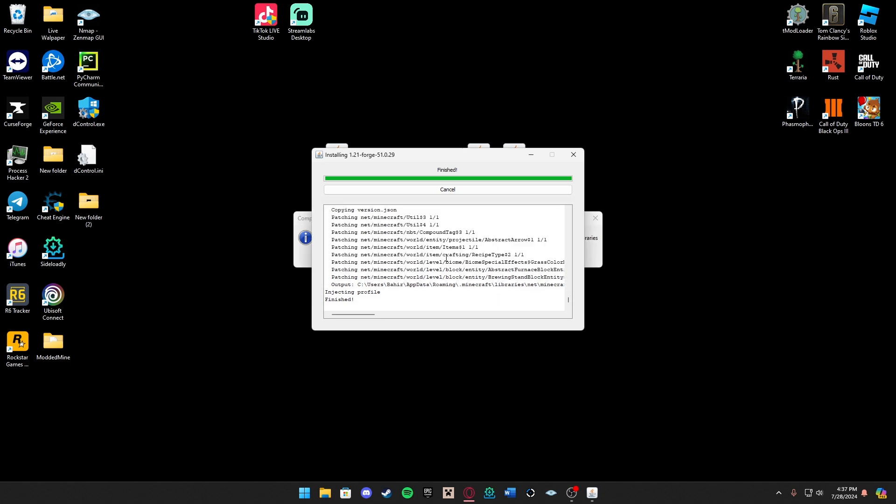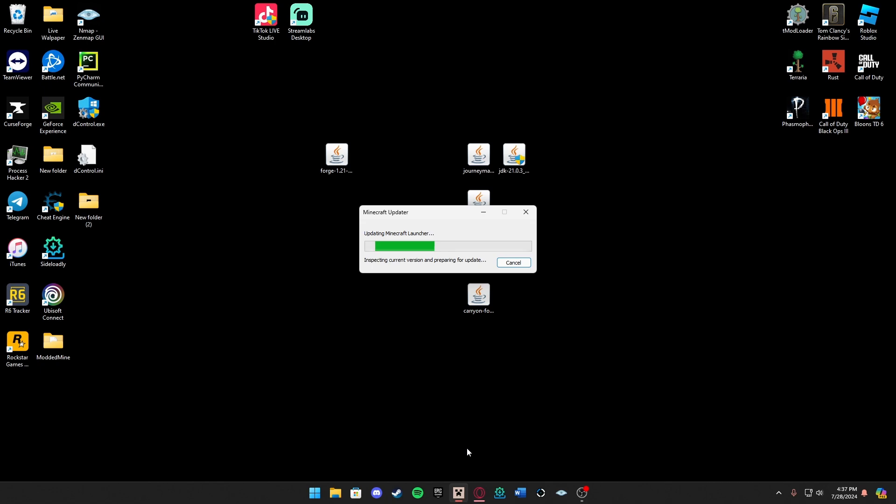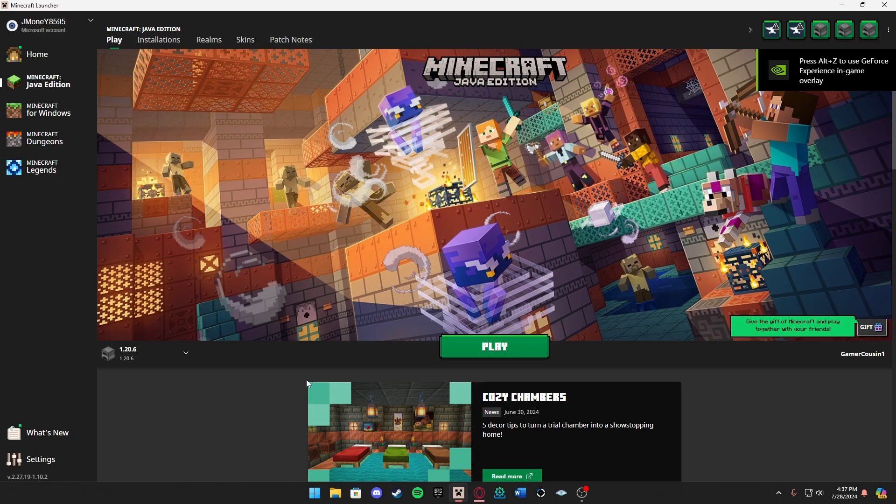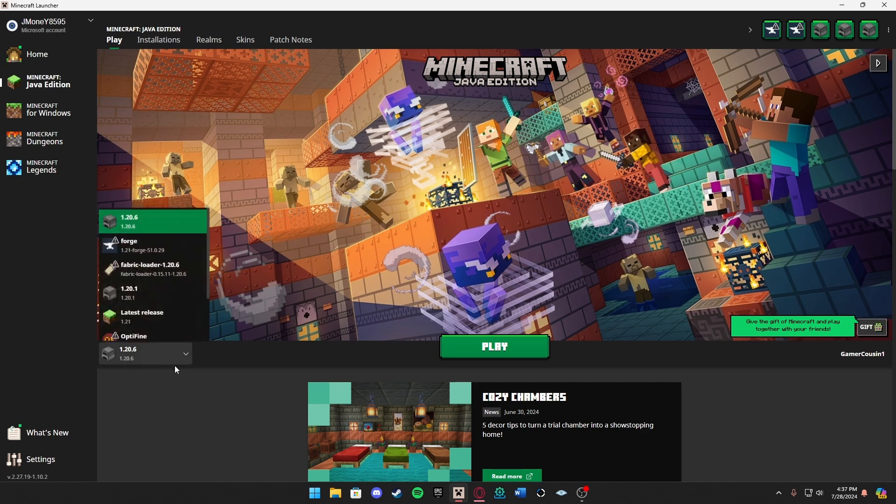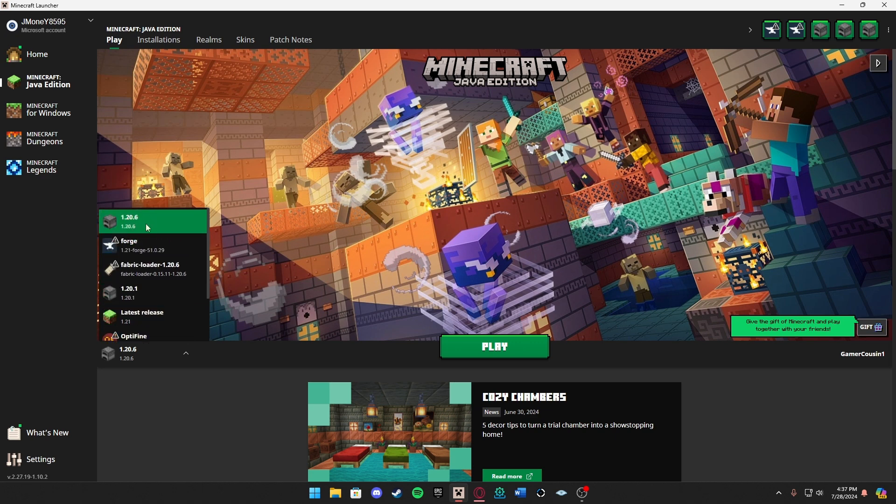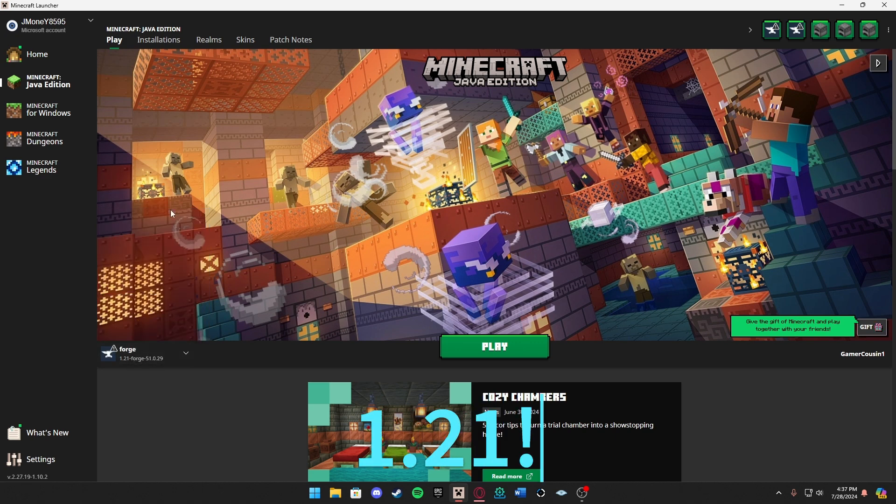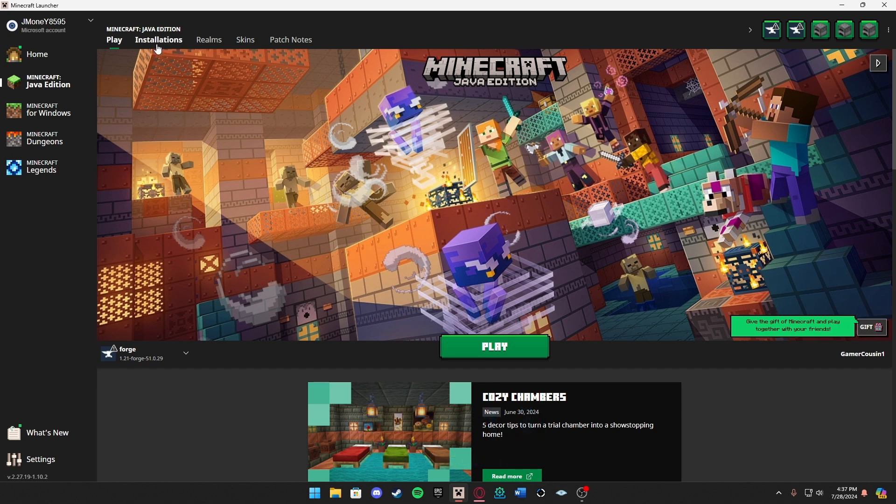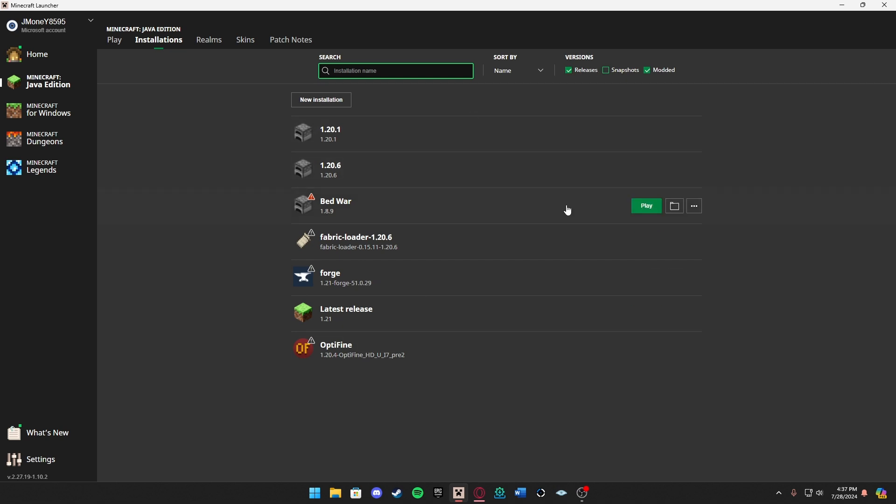Let's go ahead and load up the Minecraft launcher. Now that we're back in the Minecraft launcher, as you can see for me it's 1.20.6 but obviously you can change that. Here it is, Forge 1.20. If you do not see it here, go up to the top left where it says Installations and press that. If you don't see it here, press Modded at the top right.